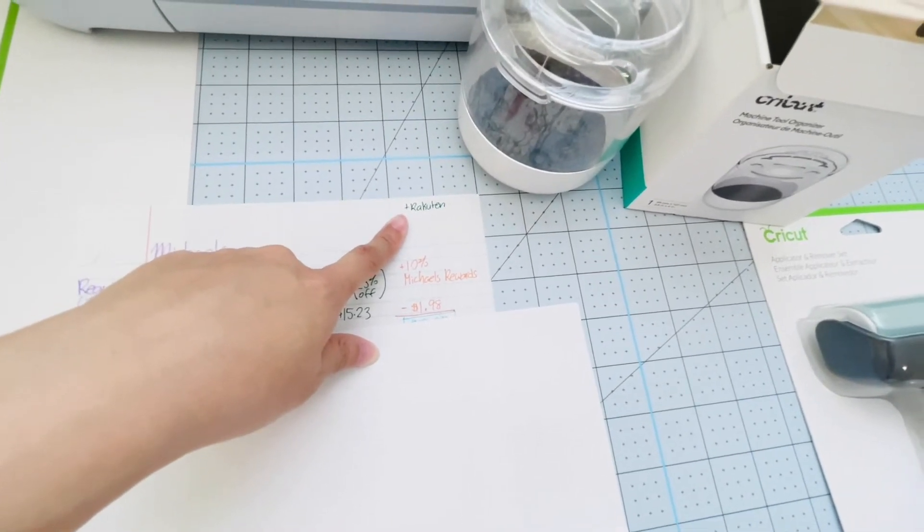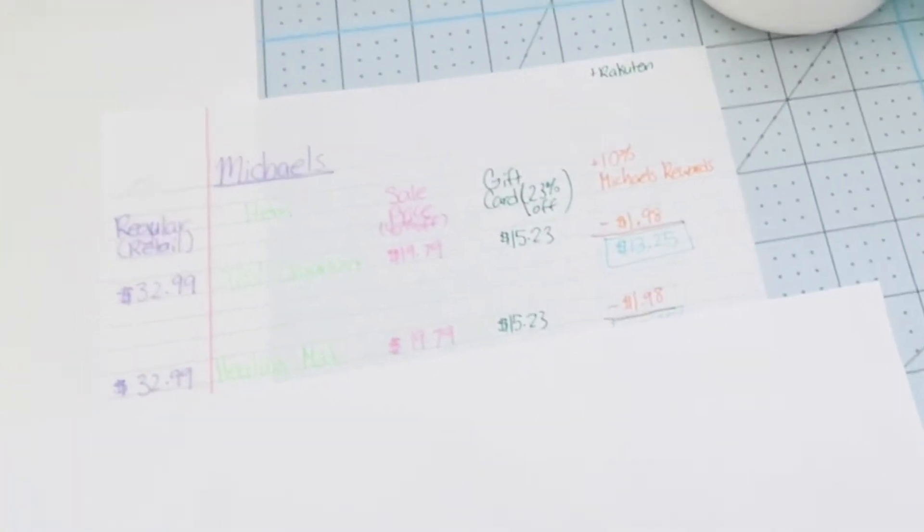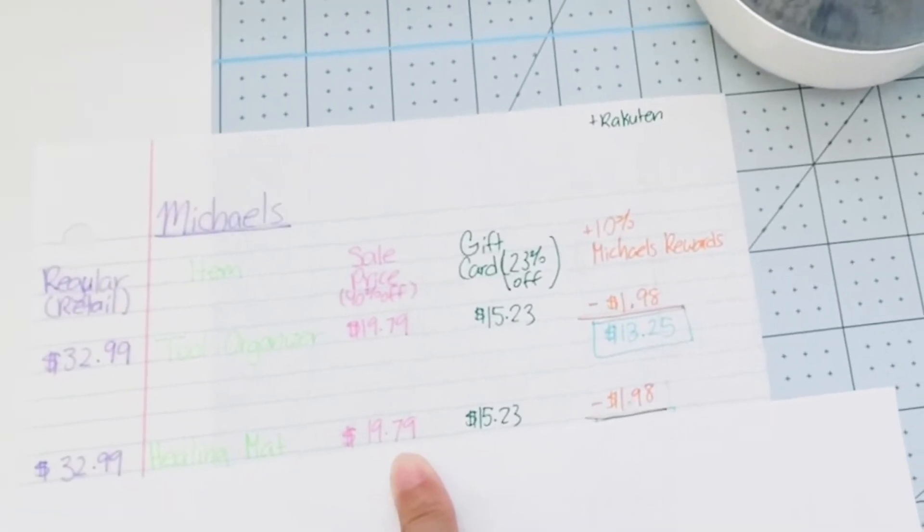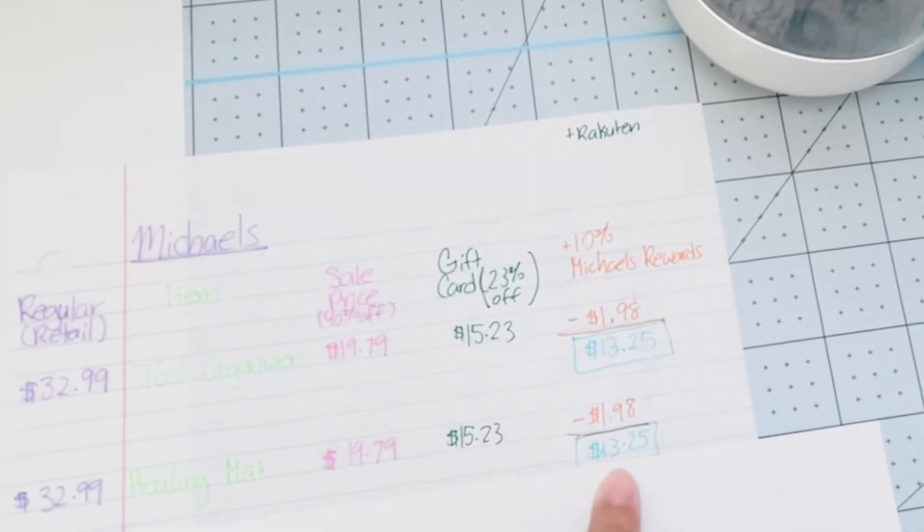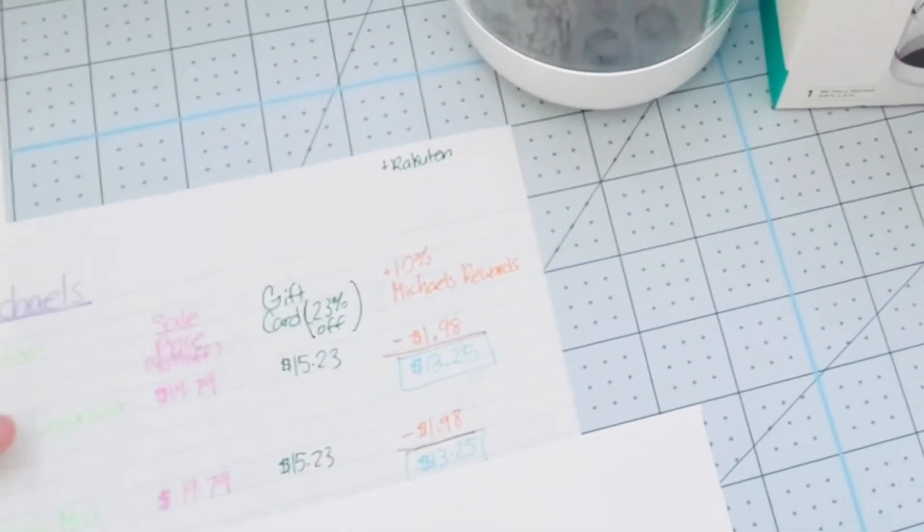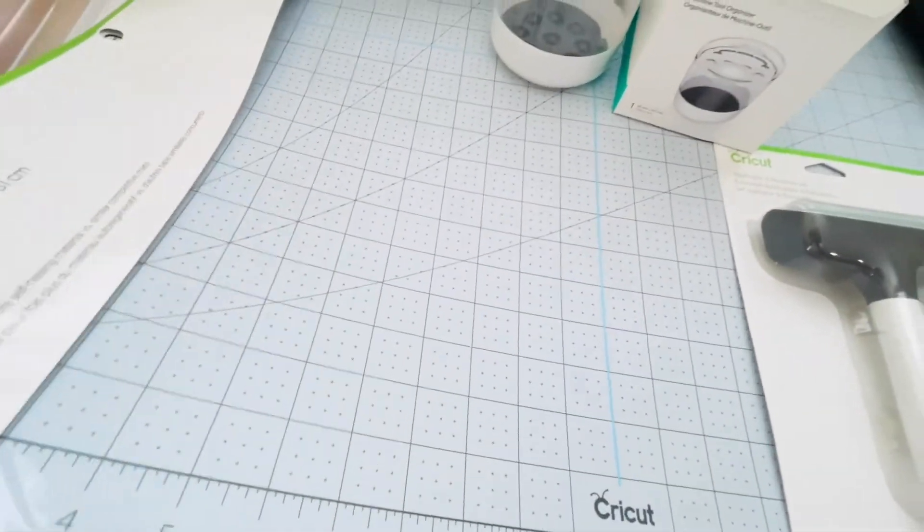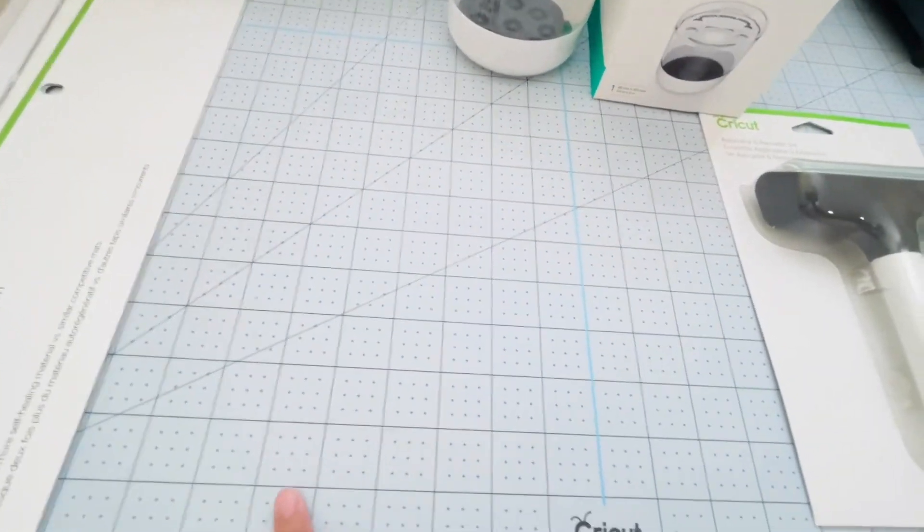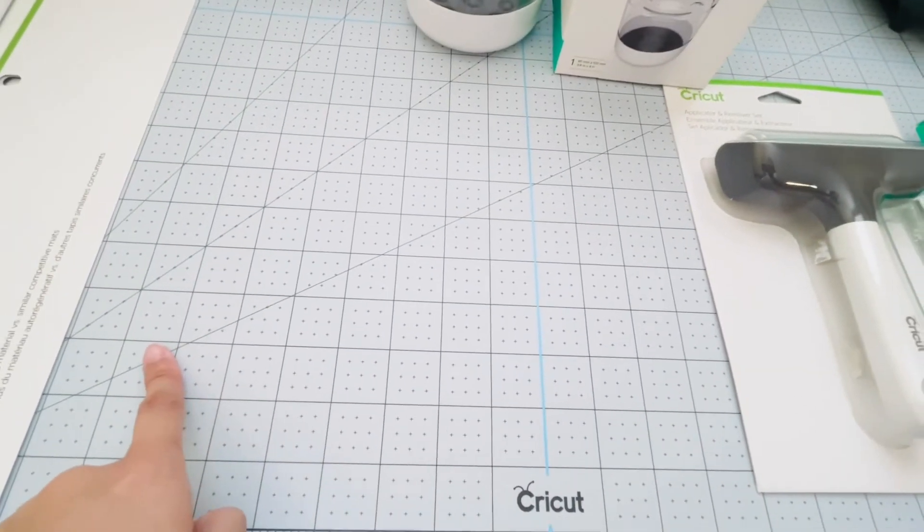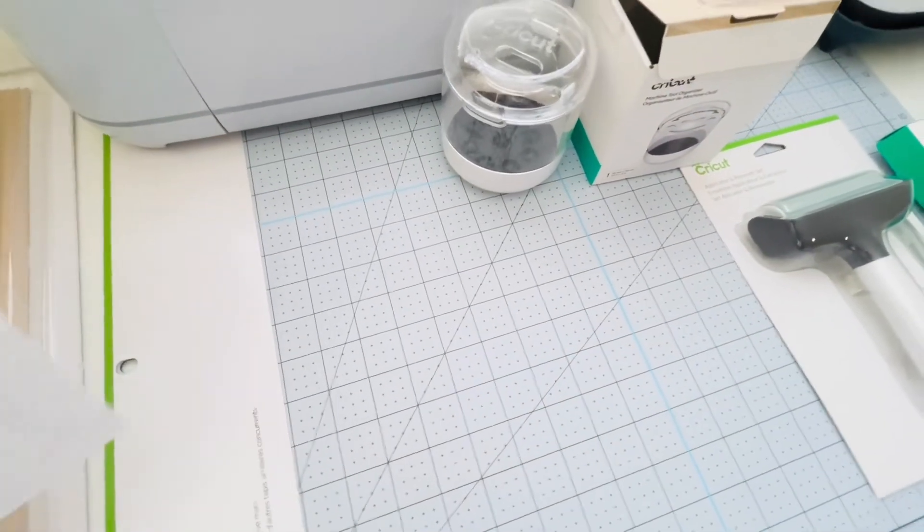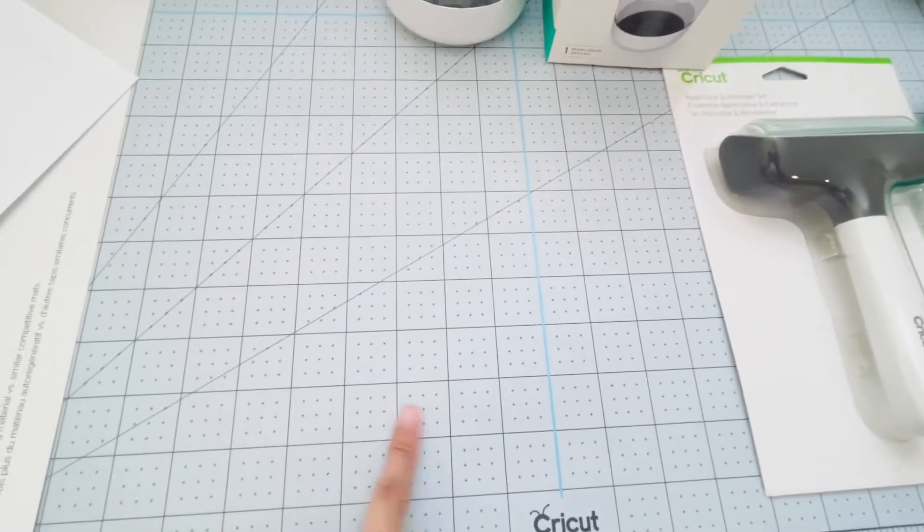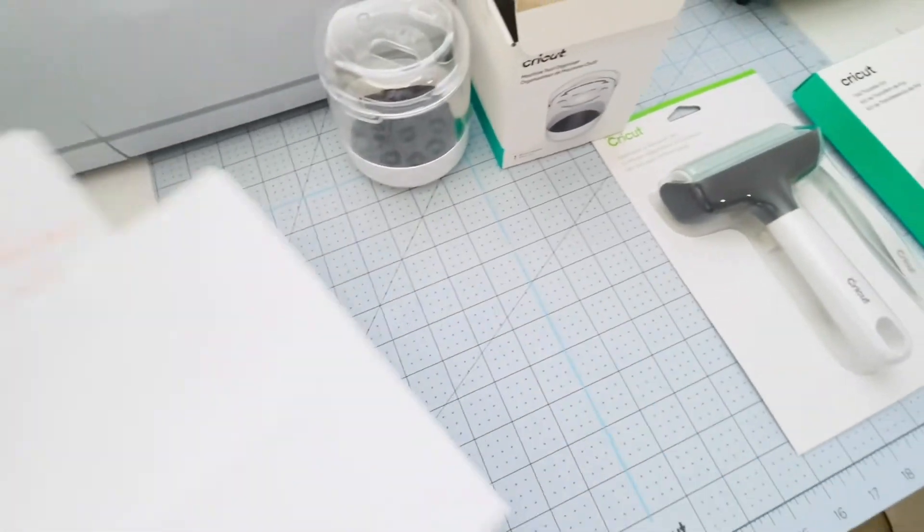Quick note: you can also do Rakuten on this when you order online, which is what I did. You get an additional 8% cash back. I also bought this Healing Mat, which is $32.99, on sale for $19.79. After gift card and the rewards, I spent $13.25 for this healing mat. This healing mat is basically called a cutting mat. The one I bought is double-sided with rulers so I can use it as a stencil to help guide me when I do my cuts and trims. They have other ones with really pretty patterns. I just prefer the usability of having this reference guide.